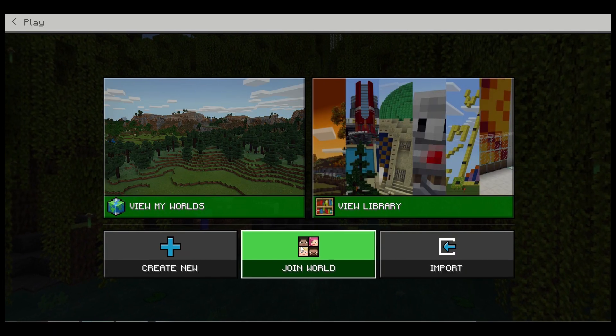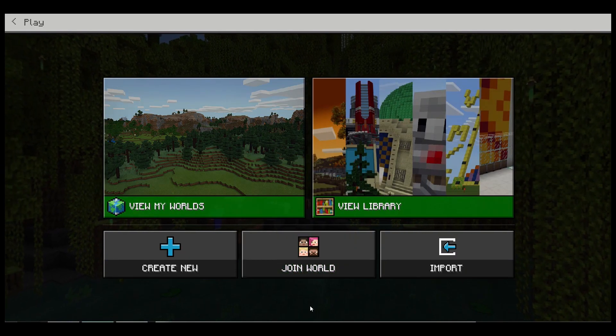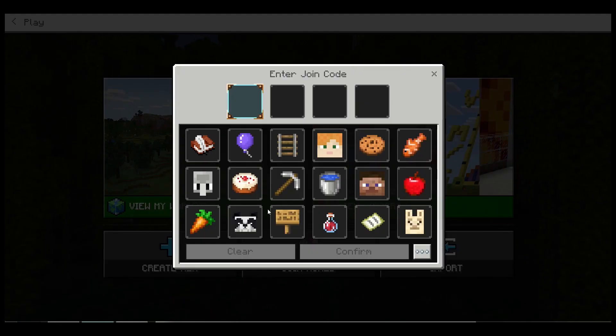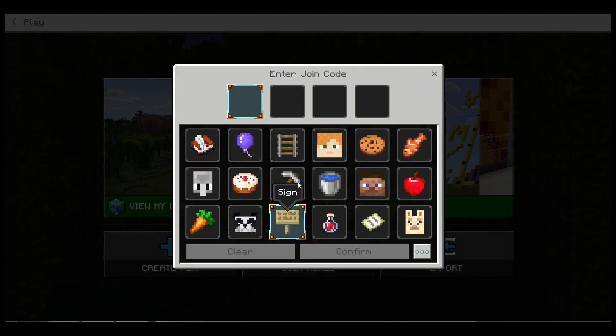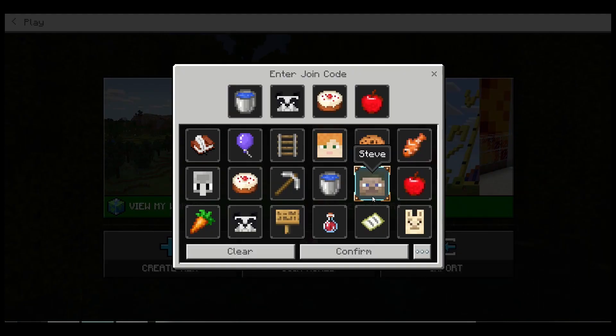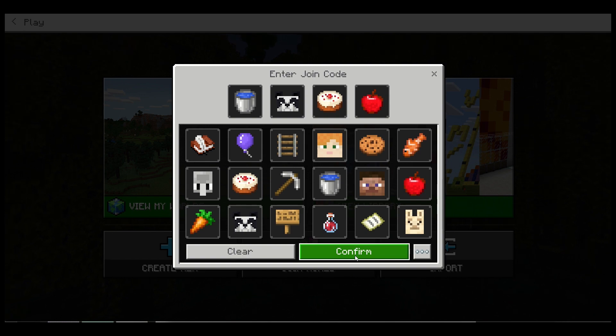That are in that group, they'll go back to this main menu. They're going to click on Join World and they're going to put that join code in. They will then click on Confirm and it would take them to that world.